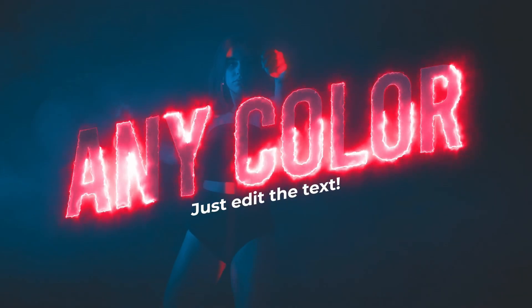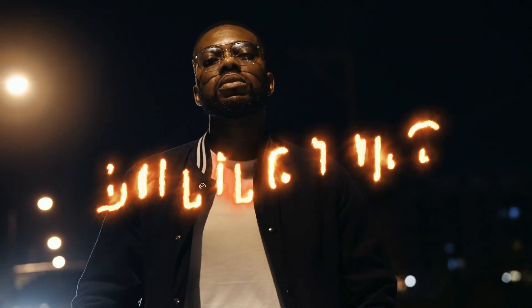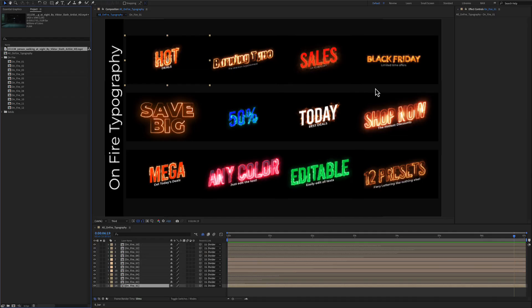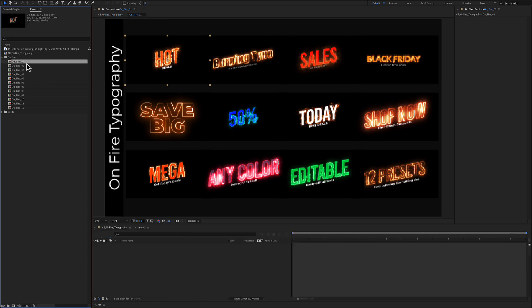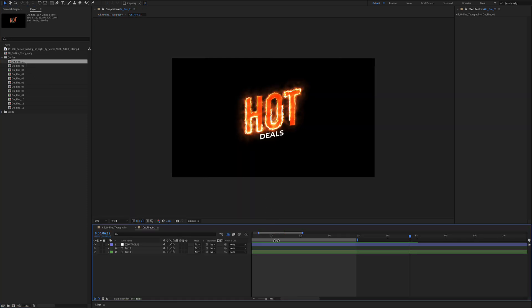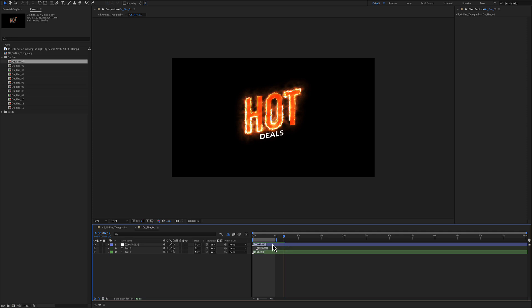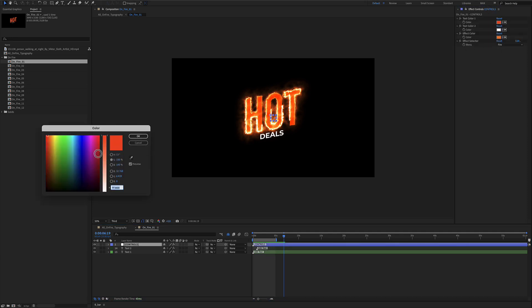On Fire Typography for After Effects. Here are all 12 animated typography included in your template. The customization is identical for all typography. Selecting the blue color layer, you have access to text color number one, which is the main color.